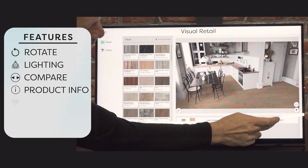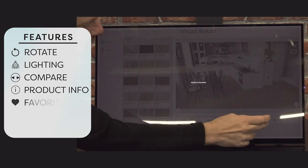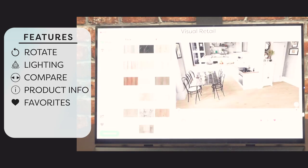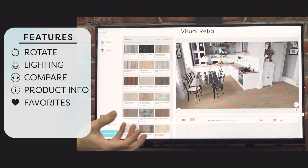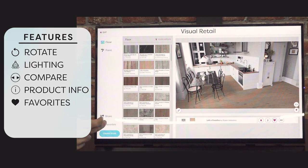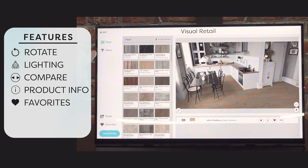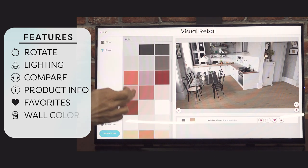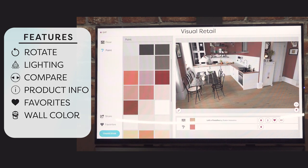We can also add this product to favourites, so later on when you're browsing in the same session you can come back and pull some favourites out — they're kept here. Another feature is that we can also add a paint colour, so we can change the wall colours of the room as well, giving them a better idea of what they're looking at.